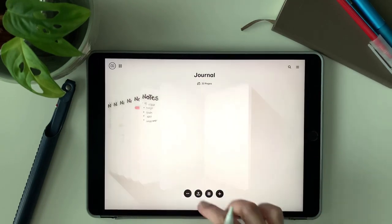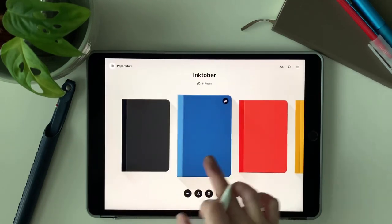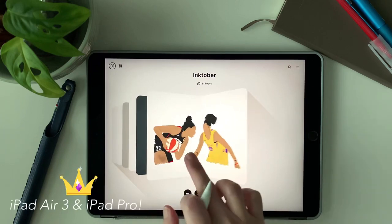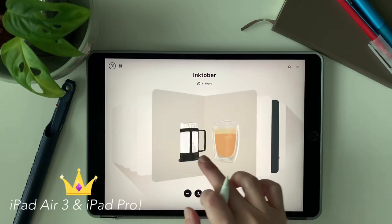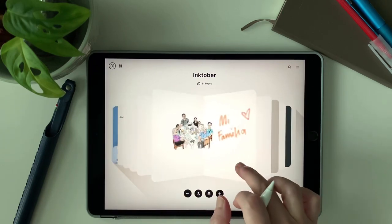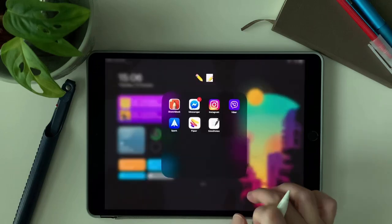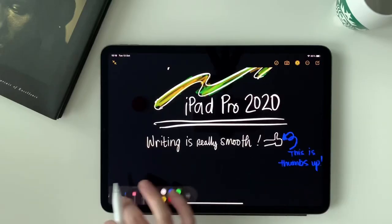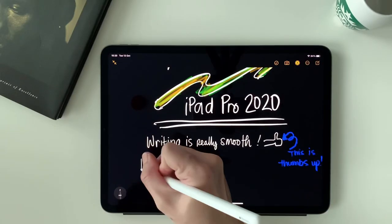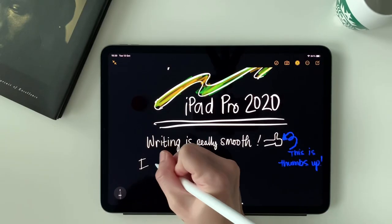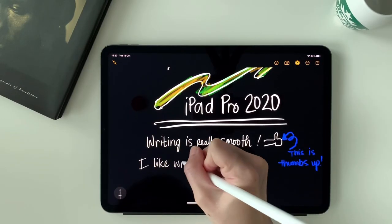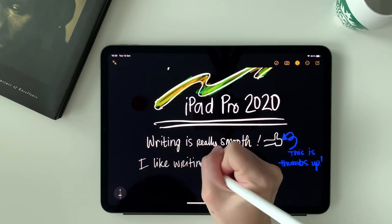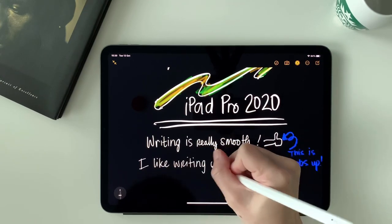For this category, I will give the win on both iPads. You cannot go wrong if you choose either one. If what you're after is writing or drawing, both are really good. I might lean towards the iPad Air 3 and the gen 1 pencil, yes it's just cheaper.